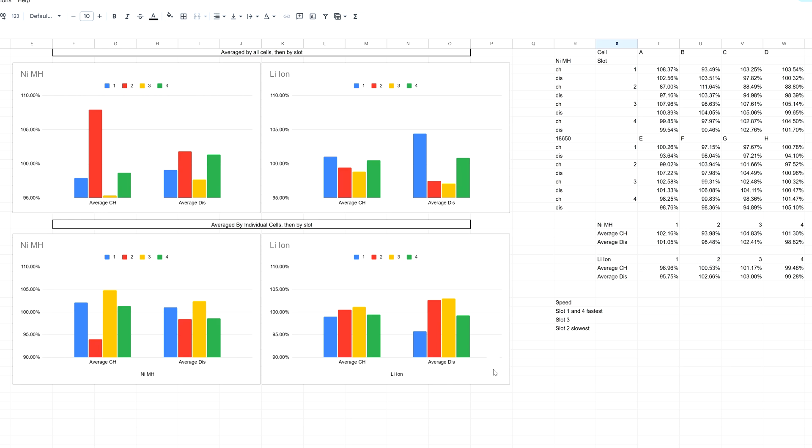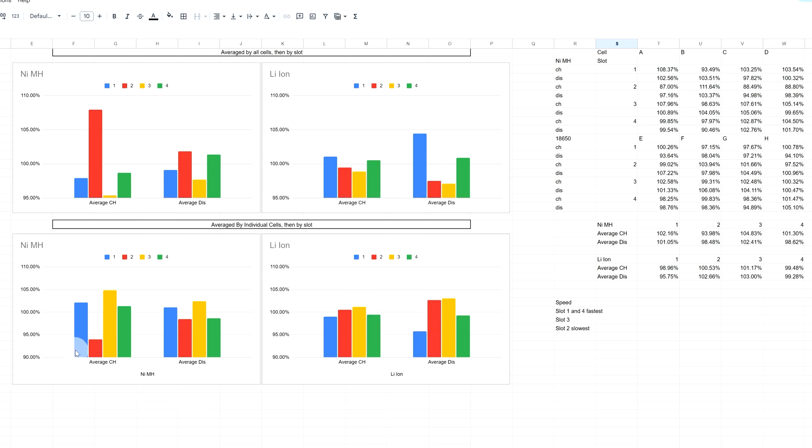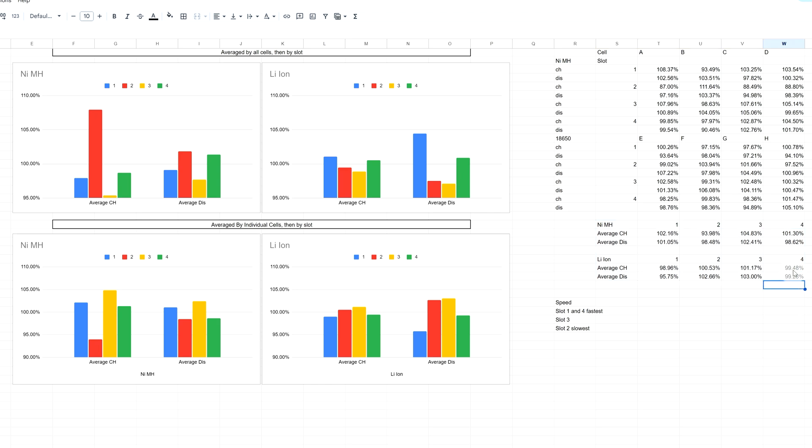In this one, I can still clearly see that on both tables, slots two and three look like they're the outliers. The same is true for lithium ion. One and four seem to be the most accurate, and four looks like it's the most accurate. Number four for lithium ion is very close, 99.48 and 99.28 based on the average. Same with number four on nickel metal hydride at 101.3 and 98.62 percent.